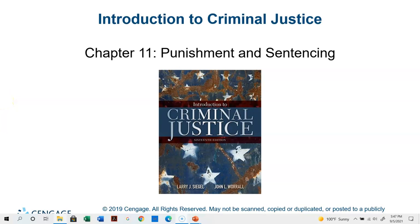Hello everyone and welcome back to AJ 102 Introduction to Criminal Justice. My name is Tony Farrar and I am your instructor for this semester. This week's lecture we're going to cover punishment and sentencing. We'll take a look at the history of punishment, some goals of punishment, sentencing, different sentence models, and capital punishment. So a lot to cover — let's jump right into this week's lecture.